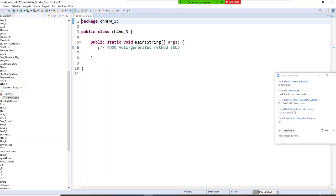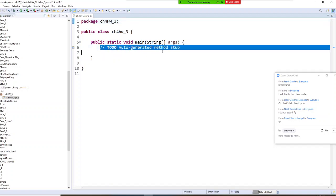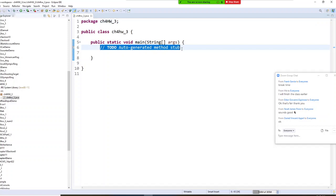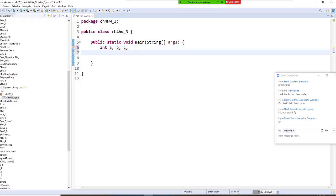Today you have to ask your user to provide A, B, and C — three integers. So we're going to declare integer variables A, B, and C. Then we are going to have doubles — the roots will be doubles.